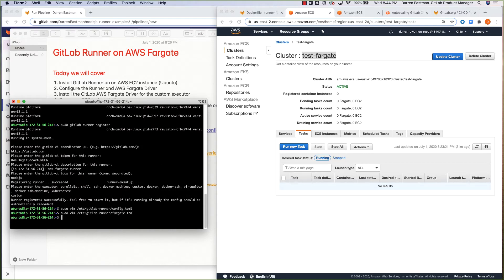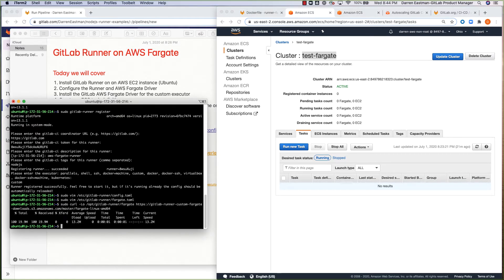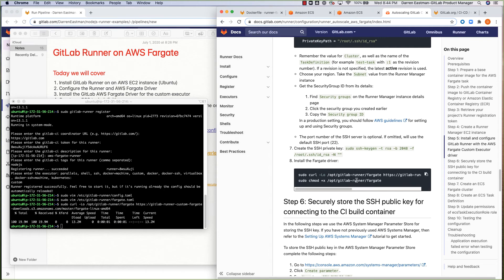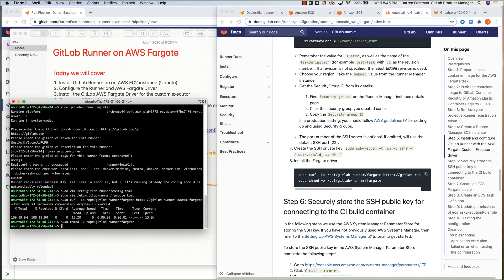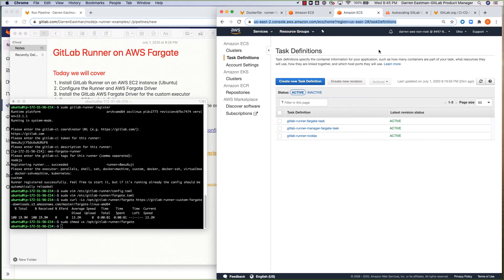And then the final step in terms of getting this set up would be putting in the Fargate driver. So now the Fargate driver is installed. The last step, going back to the installation docs, would be changing the permissions on the executable. So at this stage the Fargate driver is ready to go. By the purpose of this video we're just doing it manually so you can follow along and understand what's actually happening before you introduce your automation into it.